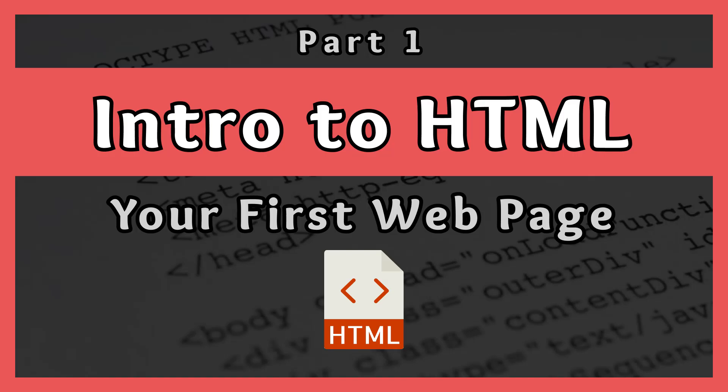Hello everybody, welcome to the first video on the introduction to HTML. In this video you will learn the structure of an HTML file as well as a few basic HTML elements.